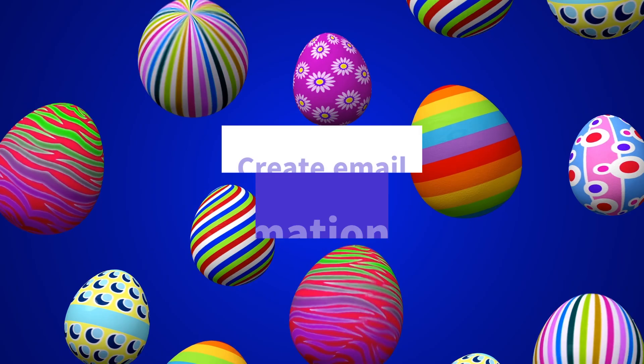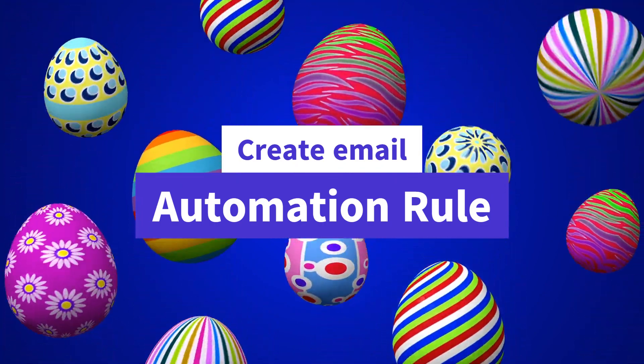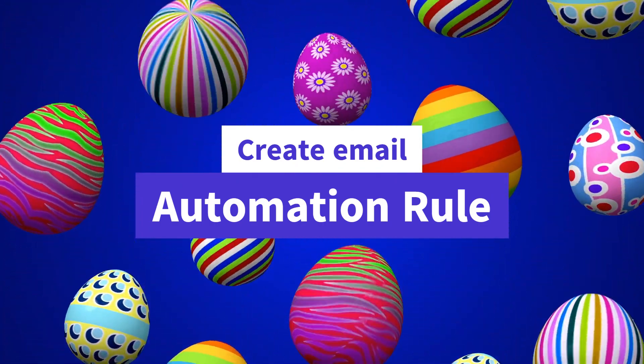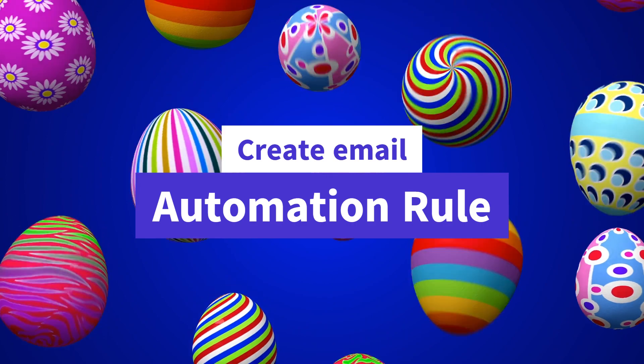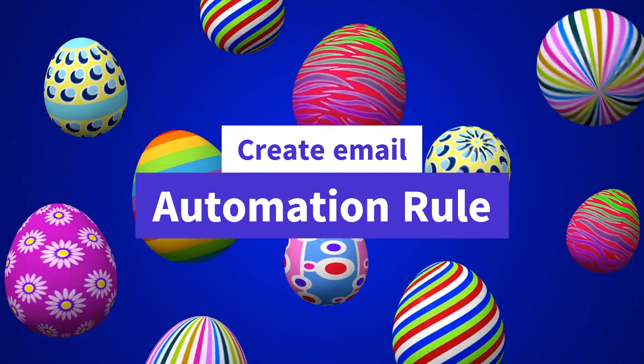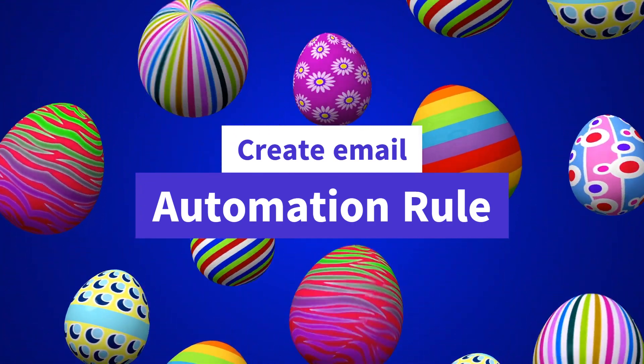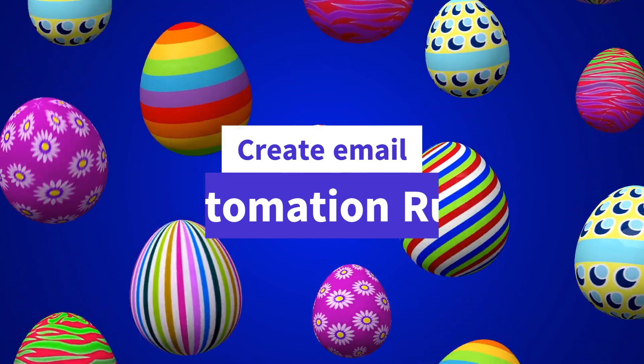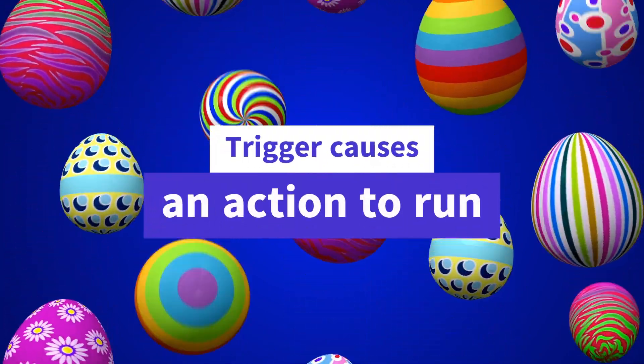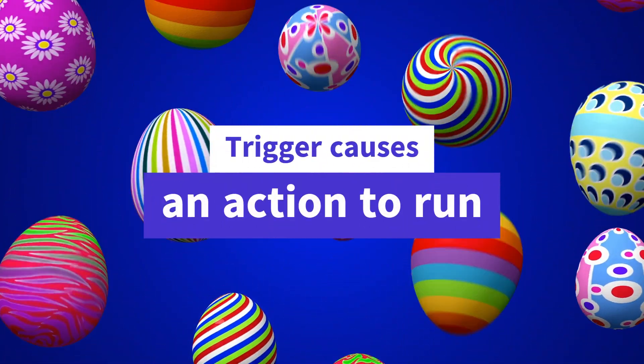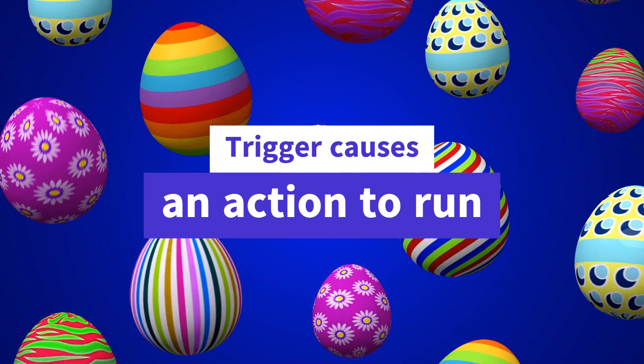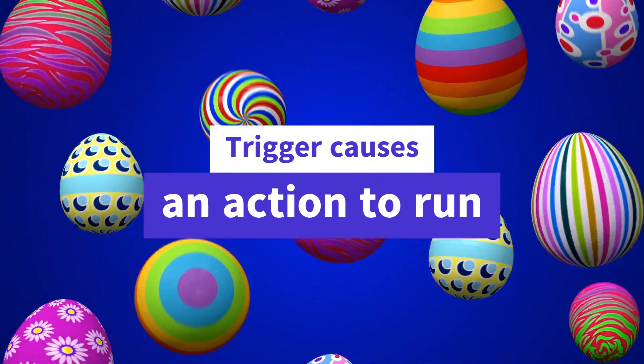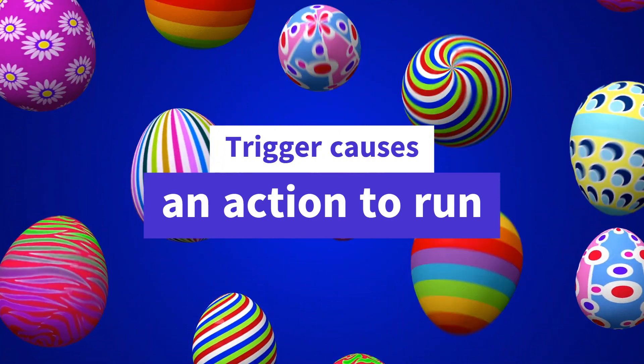Now that we have a coupon template, the next step is to create and send unique coupon codes to customers after they make a purchase. We'll use automation rules to accomplish this. An automation rule consists of an action and a trigger. The action is automatically executed whenever the trigger or event happens.